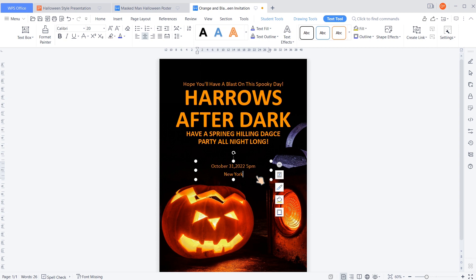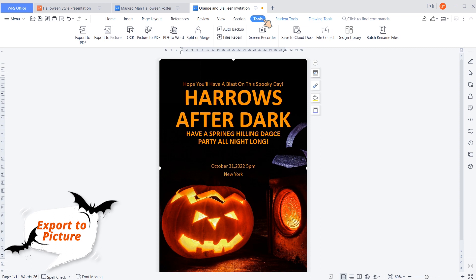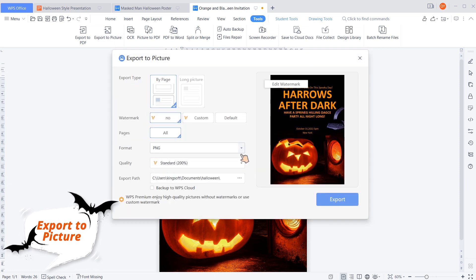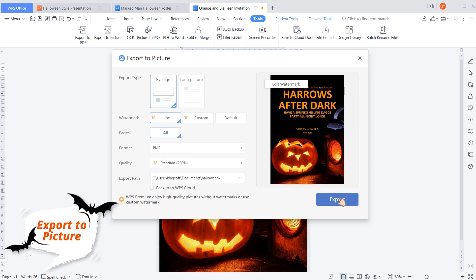Finally, we also convert the Word file into an image. Click Tools and Export to Picture, then set the quality to 200% and click Export.